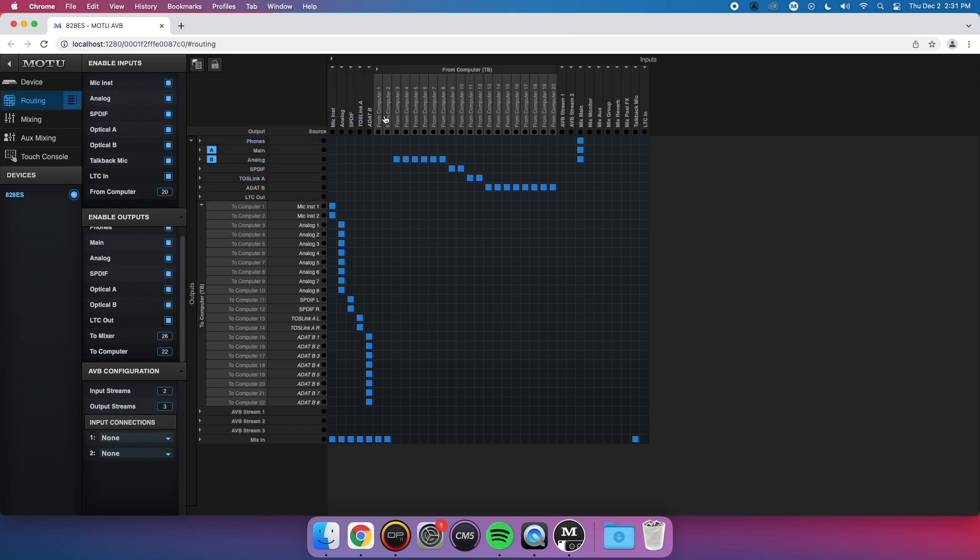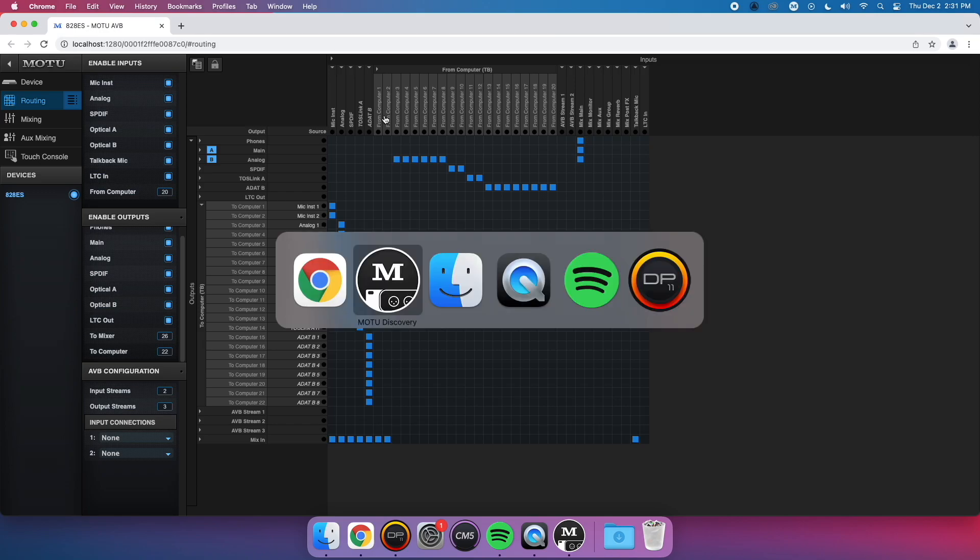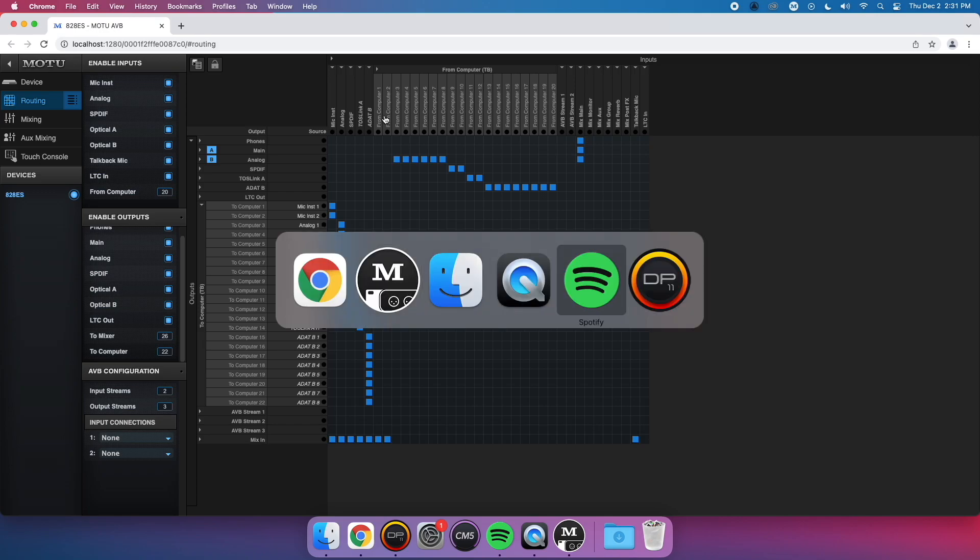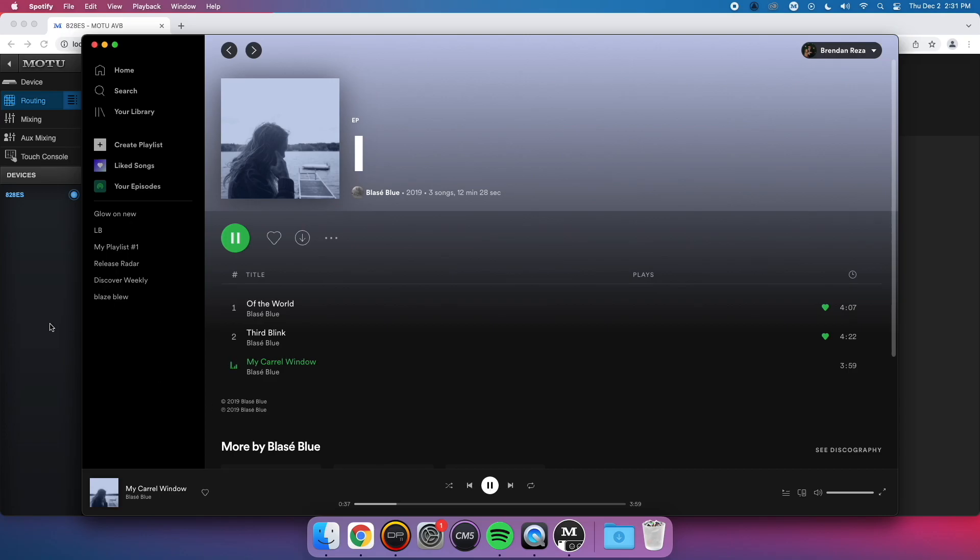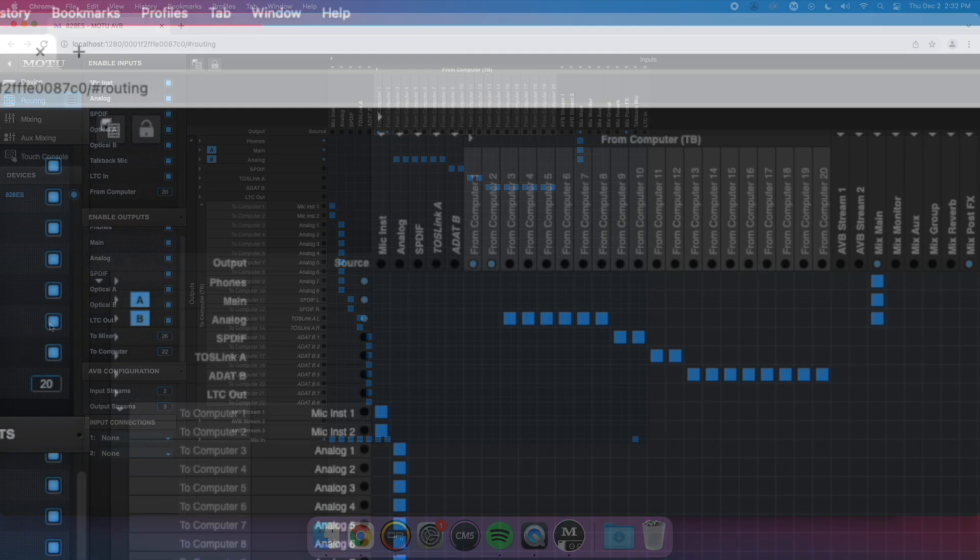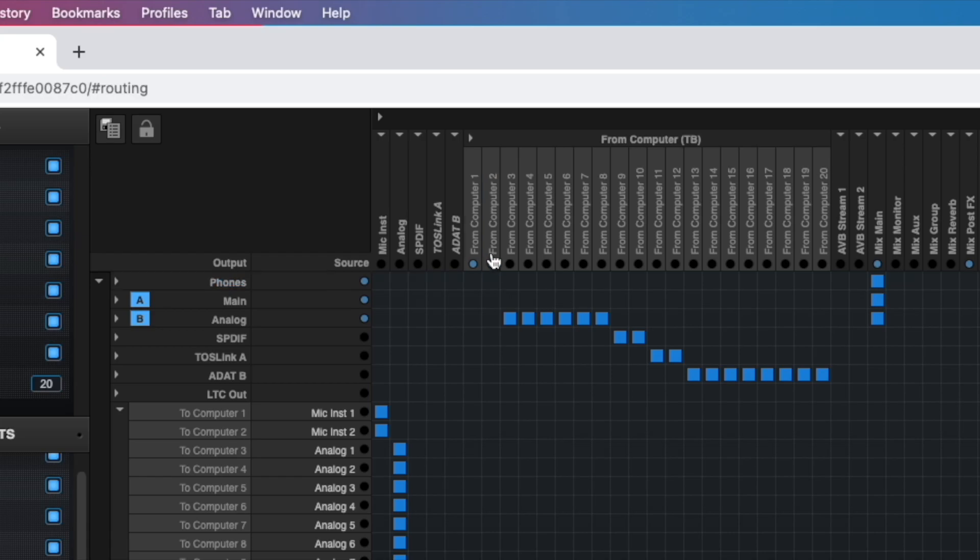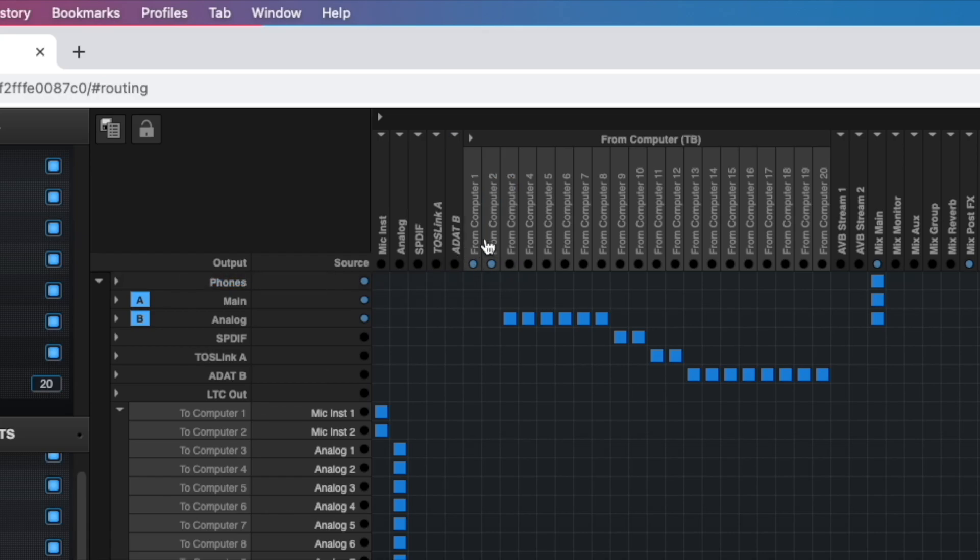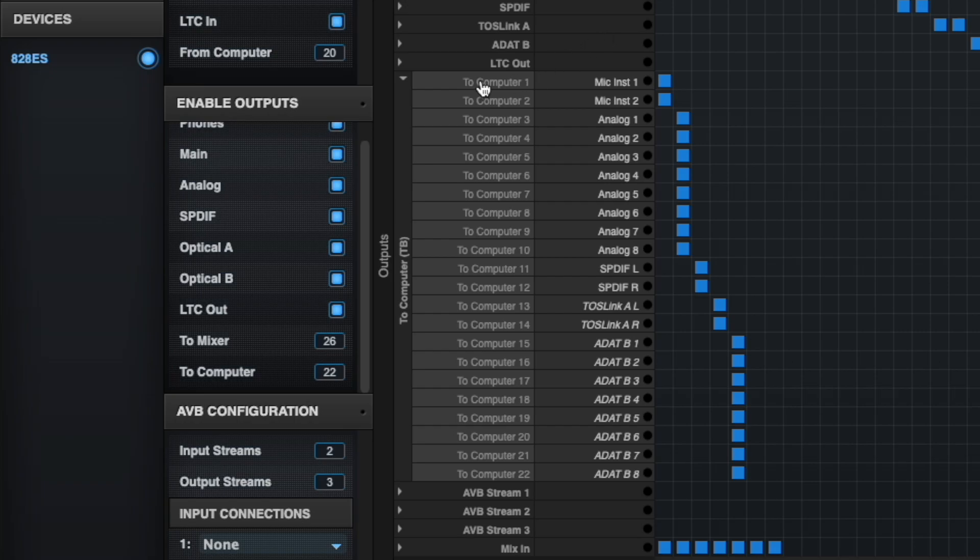From Computer channels are for audio leaving your computer. All basic playback software like iTunes, YouTube, and Spotify send audio out of From Computer 1 and 2. To Computer channels are for sending audio into the computer. What we need to do is patch From Computer 1 and 2 to any of the available To Computer channels.